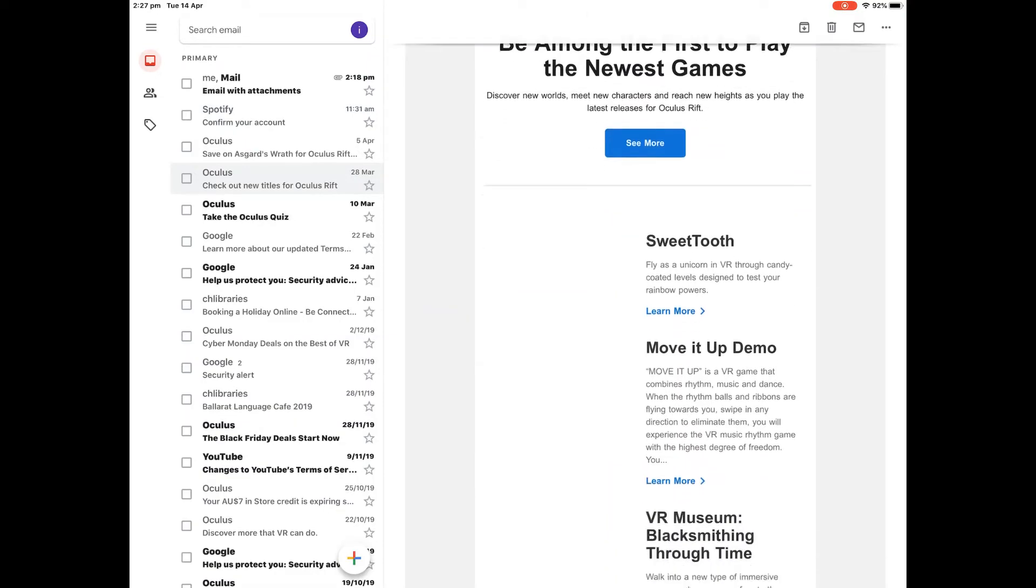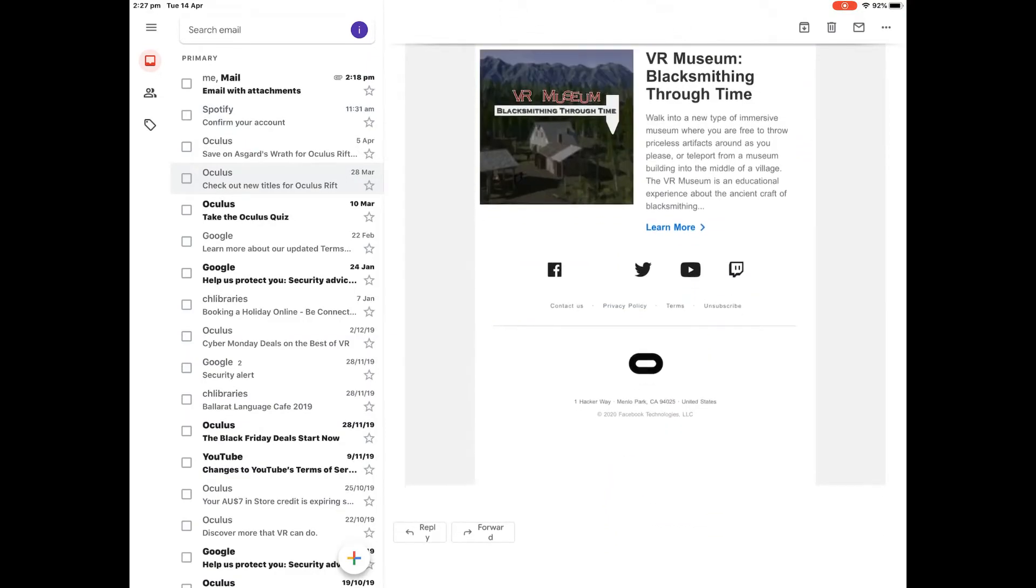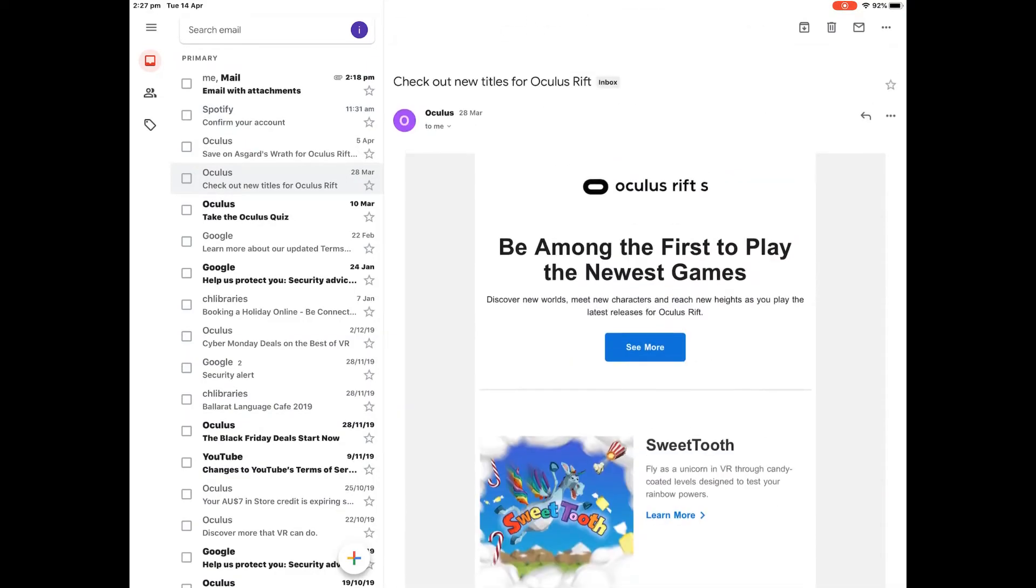As I tap on the different ones, I can see the contents of each email on the right hand side of the screen.